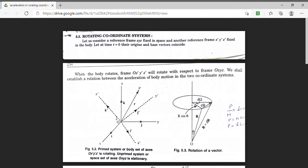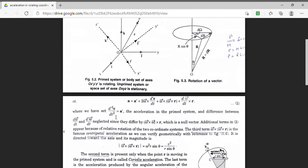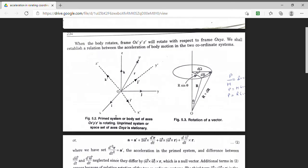The frame which is stationary — the coordinates in it are termed as the space set of axis, that is the unprimed system x, y, z. In this case, the position of point P denoted by R is termed as the space set of axis. And its position in the prime set, that means the reference frame which is rotating — in this case the coordinates are termed as the body set of axis.